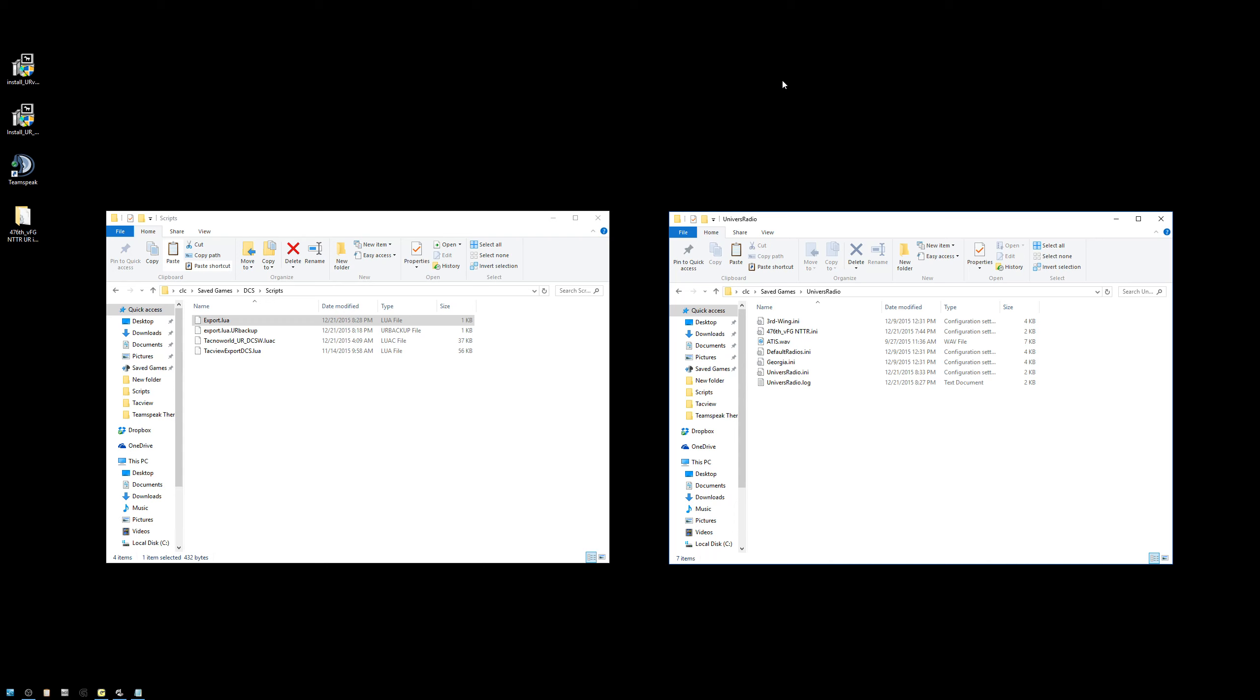I will remind you that every time you make a change to the Universal Radio control panel, you must close and restart TeamSpeak for those changes to take effect. At this point, we're done. Let's jump in Sim, and I'll show you what to look for in TeamSpeak to make sure your plugin is working successfully.